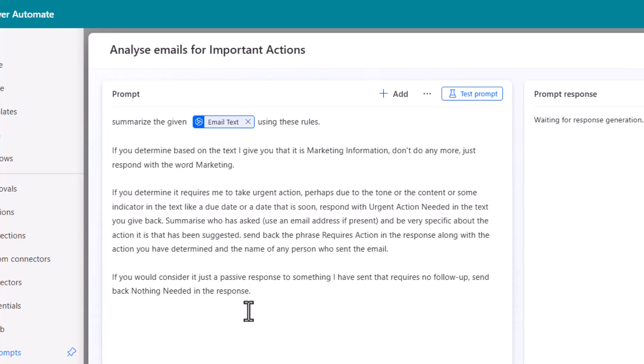If you consider it just a passive response to something maybe someone's saying thanks for that then it doesn't need my follow-up and just say nothing needed. You can engineer this to be your own rule set. Use plain English. Use good language. Be as detailed as you can.